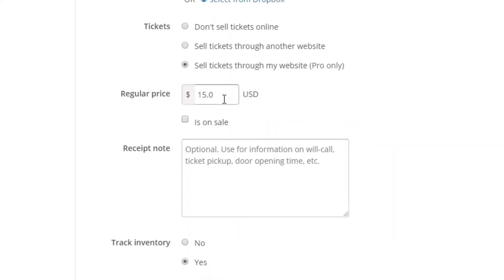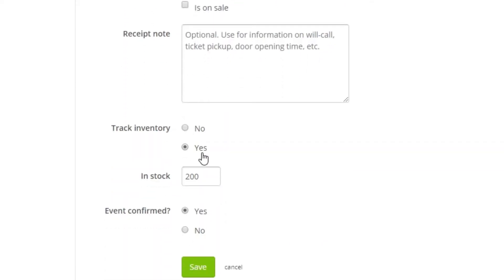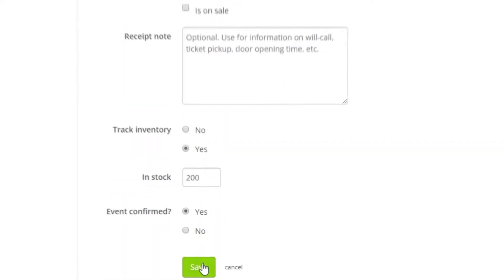Then, you can set the price of the tickets, as well as indicate if they're on sale. After this, you can set an inventory if there are only a limited number of tickets available for the event, then save the event.